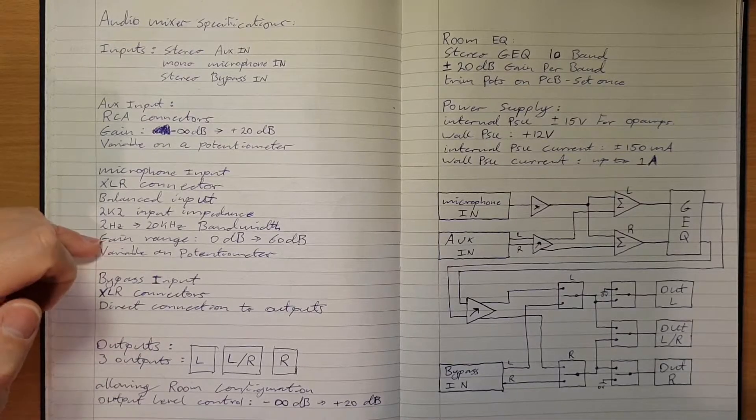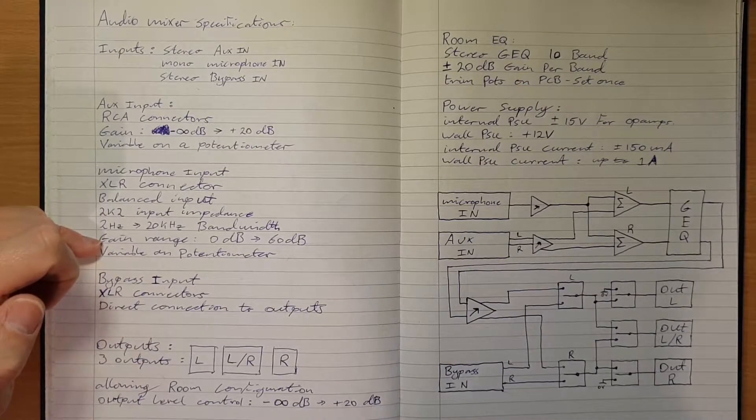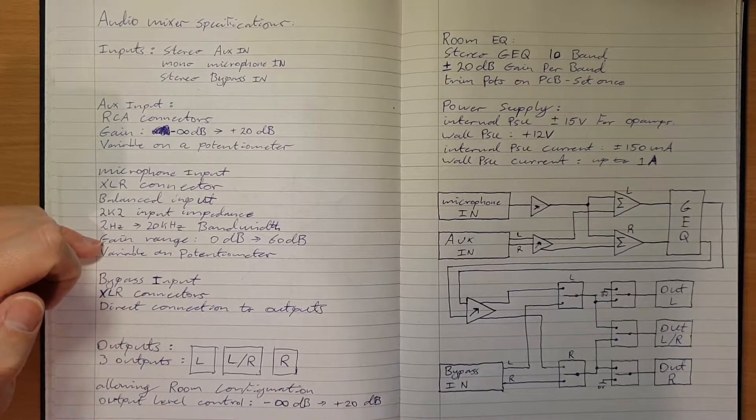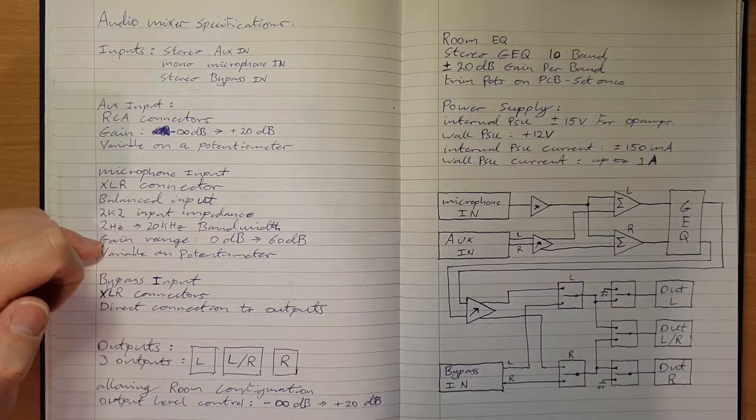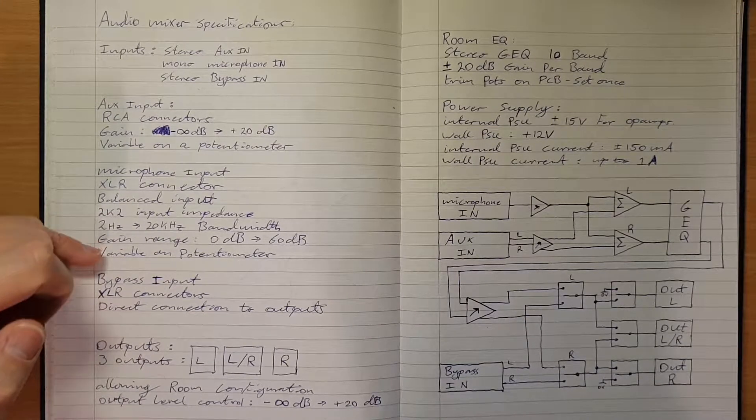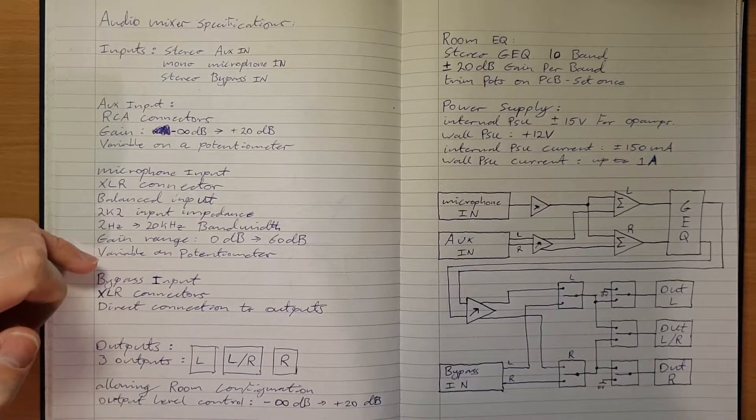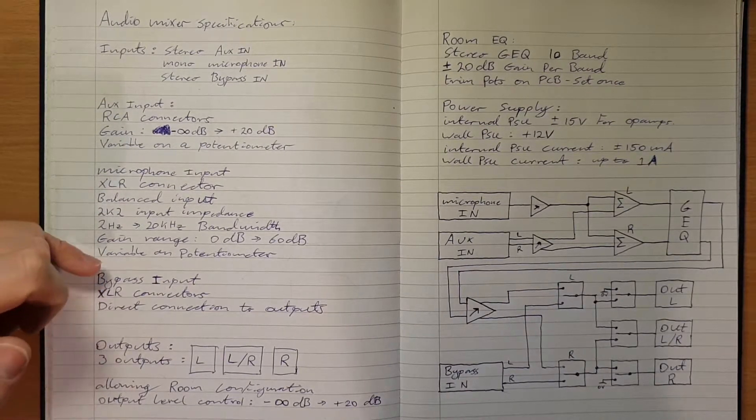The use case will be you turn that one up until it's just starting to clip and then turn it down a bit, and then use the master volume for the overall mic level. Again, this will be on a potentiometer on the front panel.